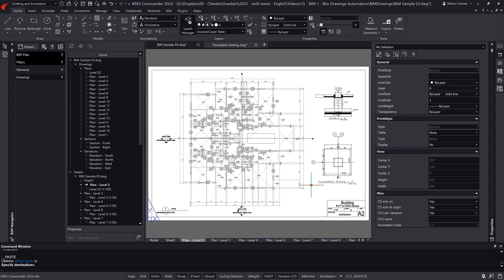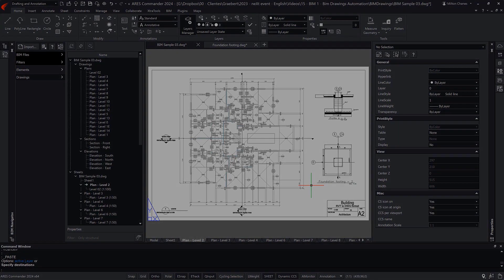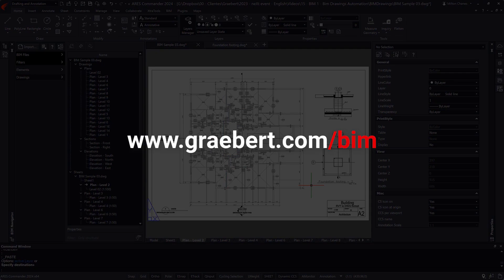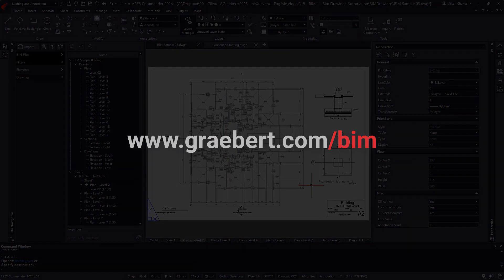To learn more about the unique BIM features of ARES Commander, please visit our page at www.graebert.com slash BIM.